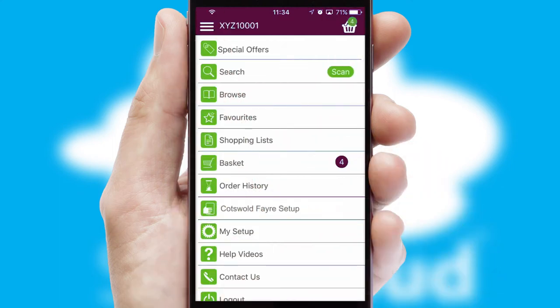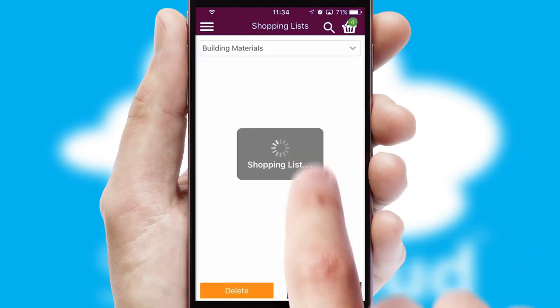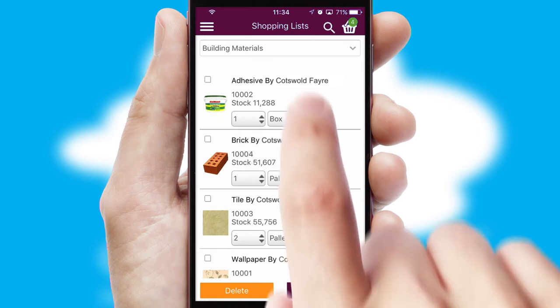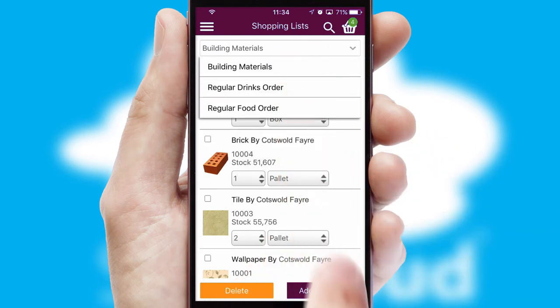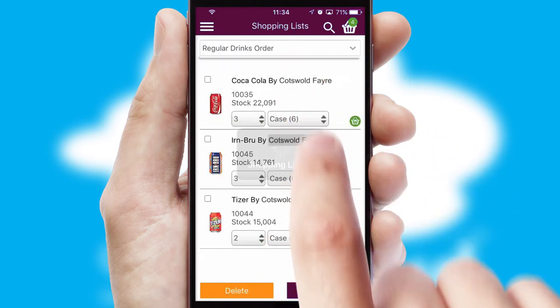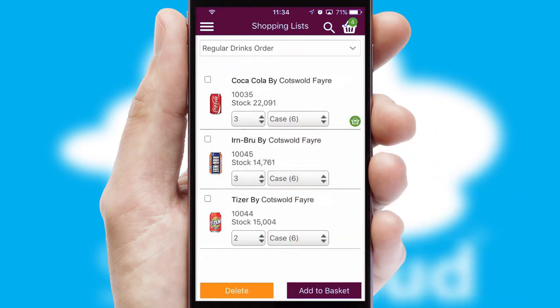Both suppliers and customers can set up and maintain shopping lists, often based on purchase history or recommended items.